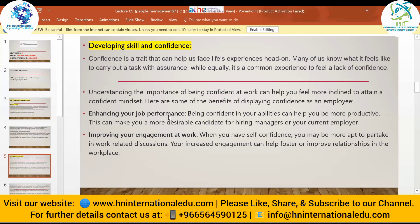Here are some benefits of displaying confidence as an employee. The first is enhancing your job performance — being confident in your abilities can make you more productive and a more desirable candidate for hiring managers. It creates job opportunities; for example, if you are confident and participate in every aspect of your organization's work, it increases your chances of being selected as a manager in the future.